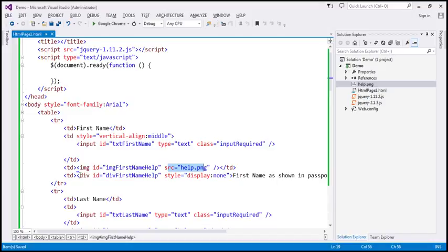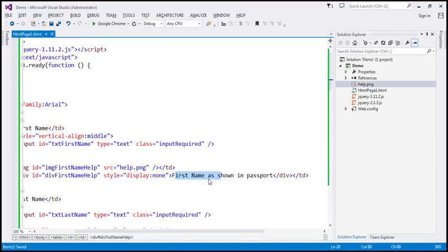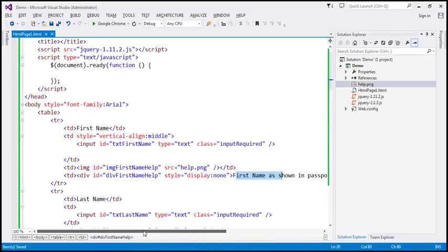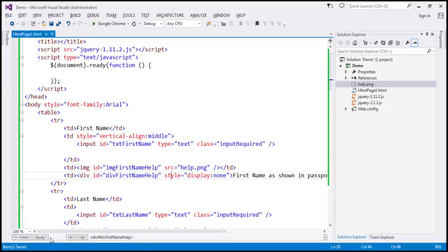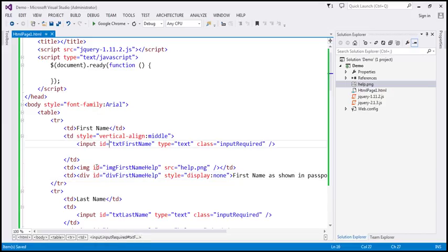And within the second TD, we've got the div element. This is the div element that displays the help text. This help text is for the first name field — it says 'first name as shown in passport.' Look at the style attribute — it is set to display none, meaning when the page initially loads, the div elements are hidden. Only the image element is shown. The important thing to keep in mind here is the id attribute value of both the image and div elements.